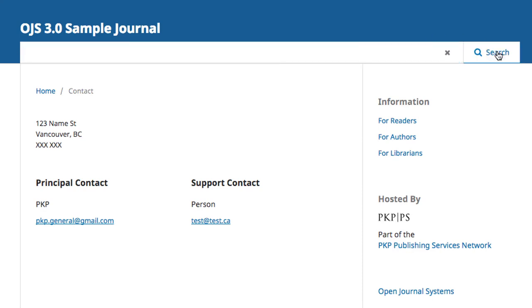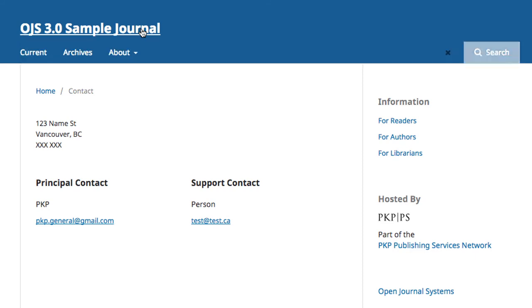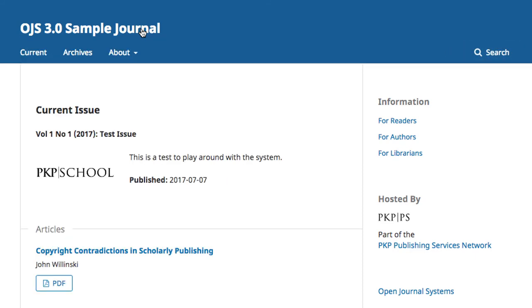Finally, there is a search bar which can be used to run keyword searches for content on your website. Clicking on your journal title will bring you back to the splash page. The content in the side navigation menu is something that you will determine for your journal, and we'll look at that more in Module 8.